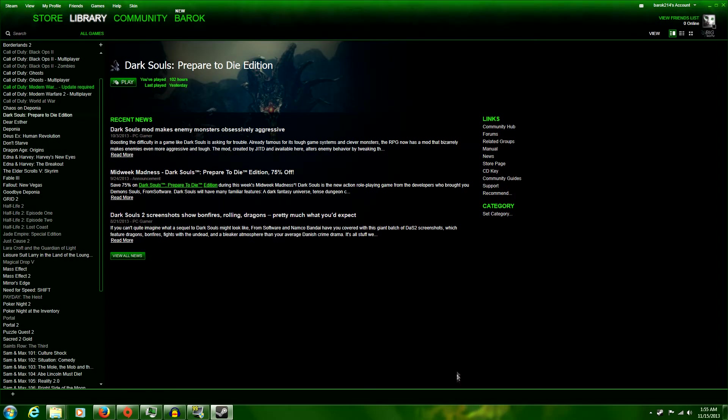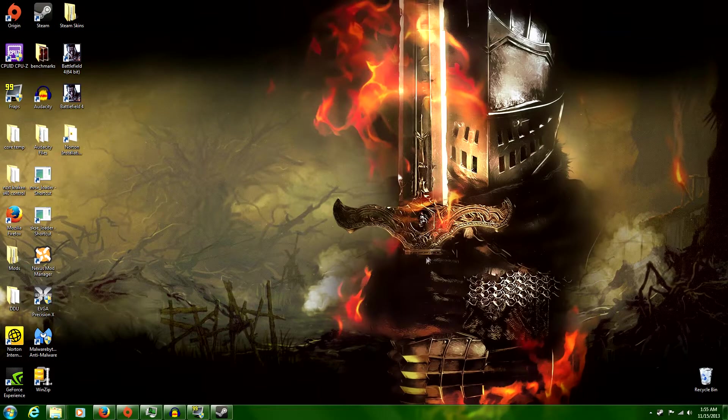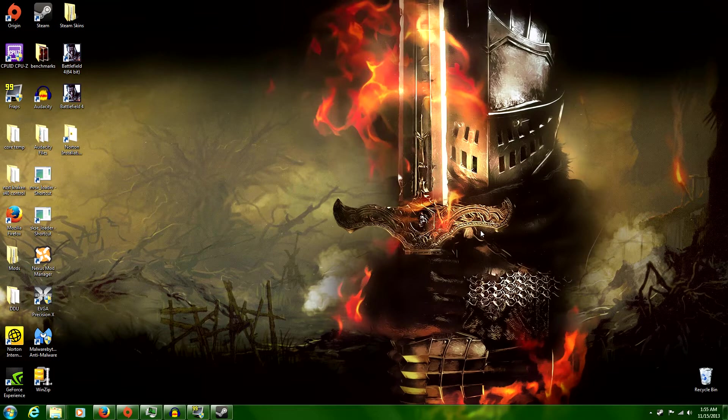Hello everyone, welcome back. Barak here, and today I'm going to show you how to mod your Dark Souls intro screen. It's a little bit more difficult than the texture override was, but it's still not too bad.